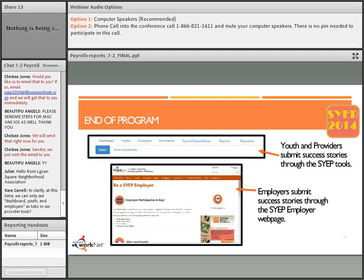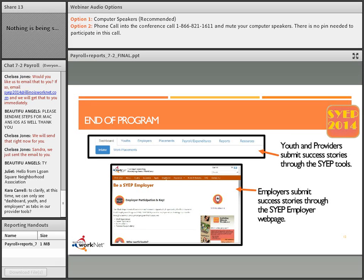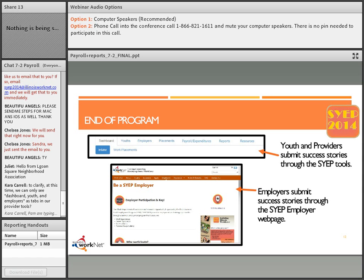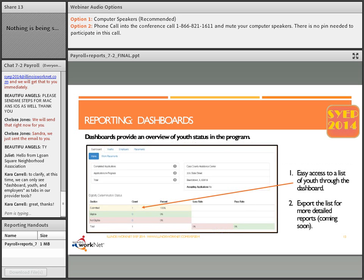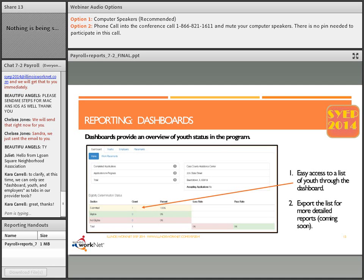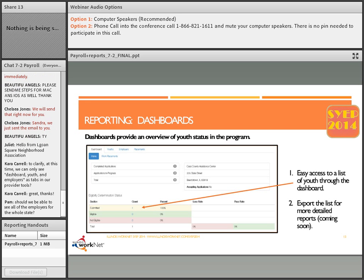At this time, you can only see dashboard youth and employers. As we add the additional options, you will see the additional tabs come up and we will address those items in upcoming technical assistance sessions or post them out in the updates. On your dashboard, you can access the reports for the youth. We have many more reports that will be coming along. We're trying to get all set up for the payroll and then we will get the reports coming along.